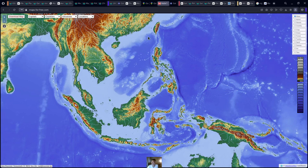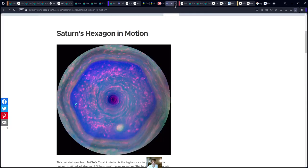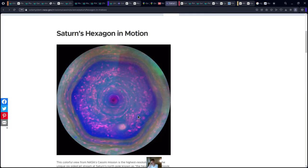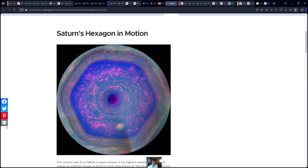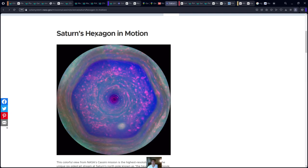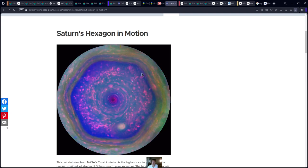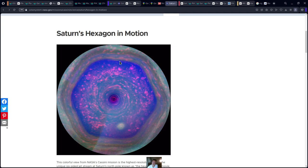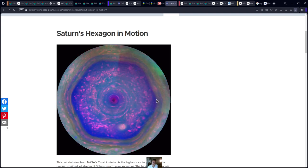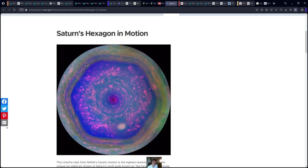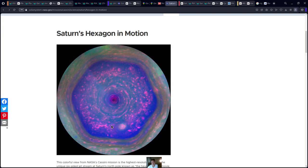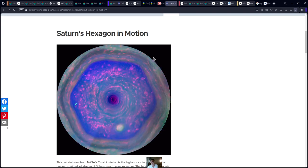There are definitely other maps to look at. This is a pole of Saturn. Notice there's actually a perfect shape of a hexagon here — one, two, three, four, five, six sides. How possible is it that there's a shape of a hexagon on the pole of a planet?